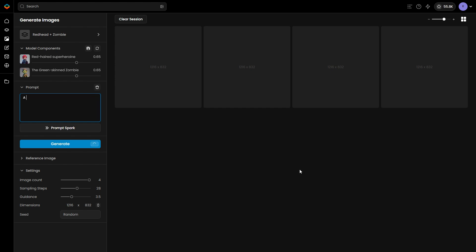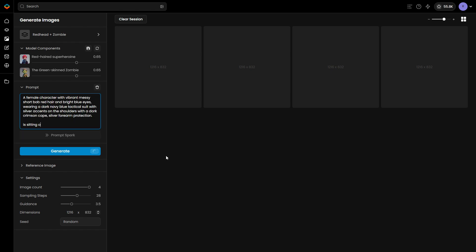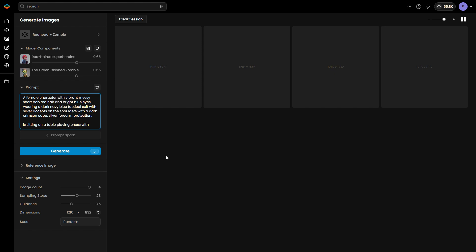Next, let's create a prompt tailored to your workflow. Provide a detailed description of each character, following this prompt order: start with the description of the first character, followed by the action, and then describe the second character.